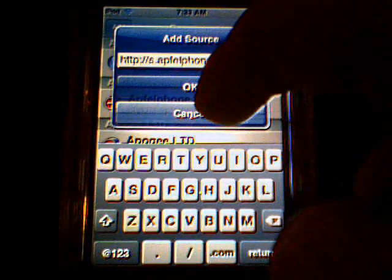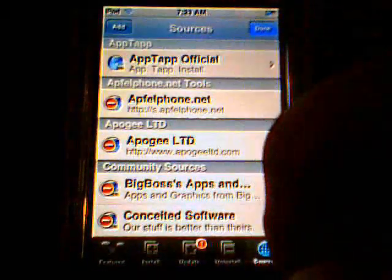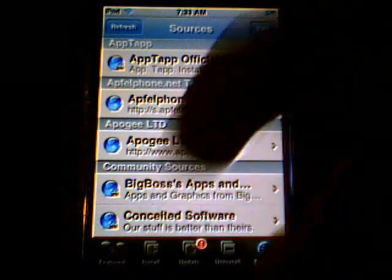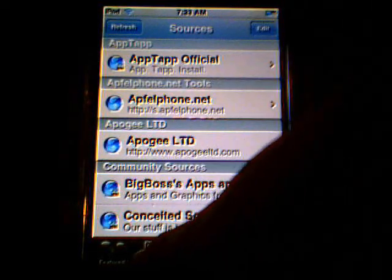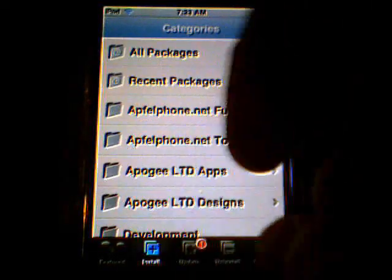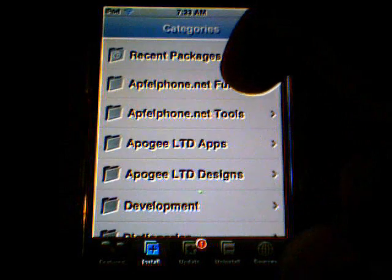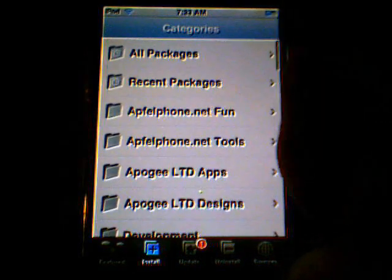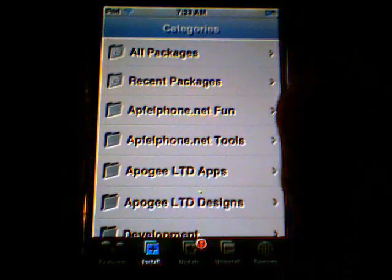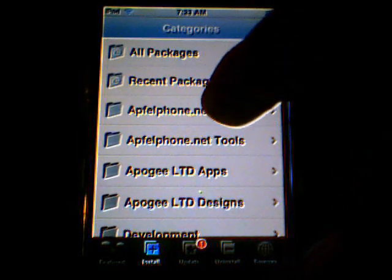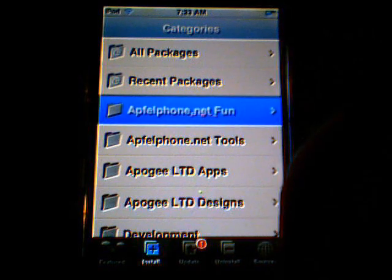I'm going to hit Cancel, but you're going to want to hit OK, and press Done, and let your sources refresh. Then go to Install, and there should be a new category called apfelphone.net Fun right there.